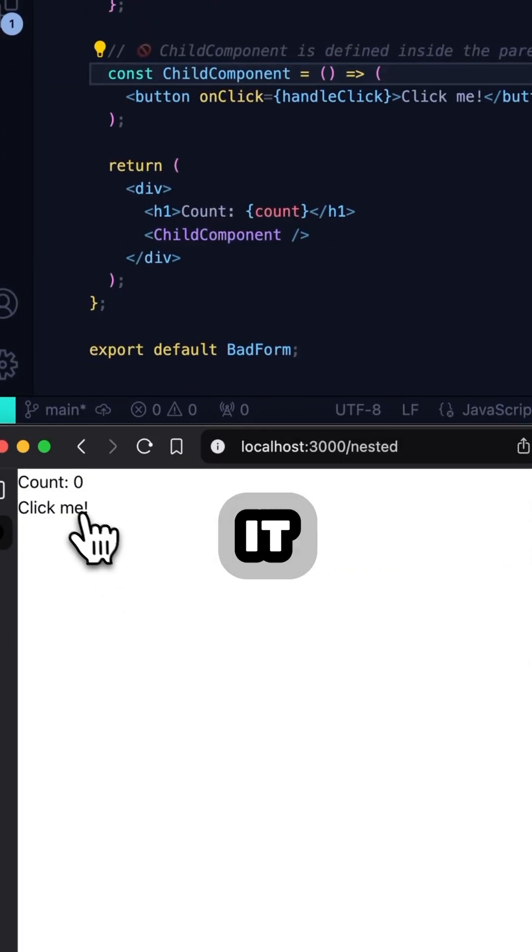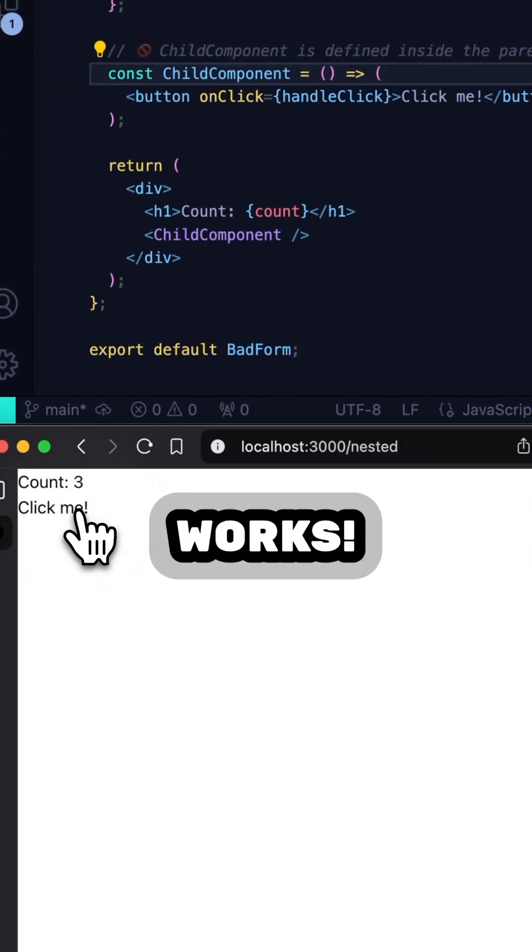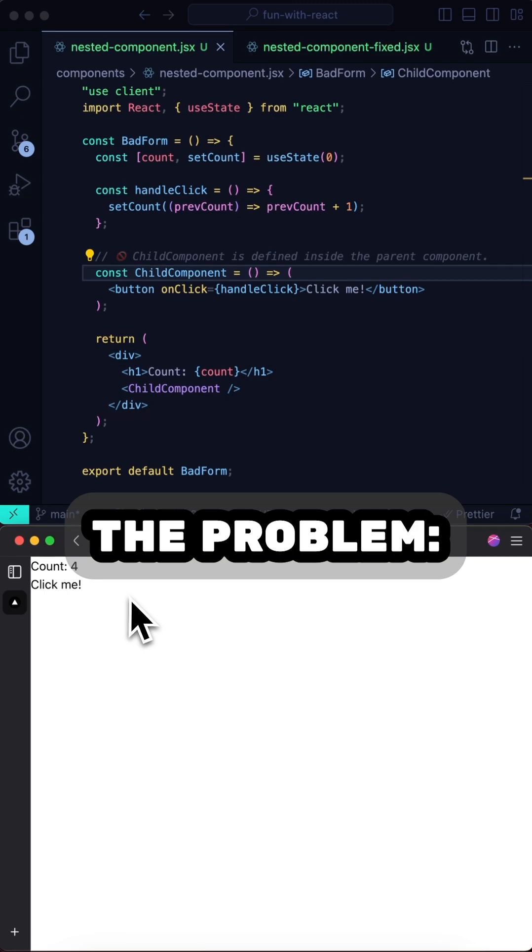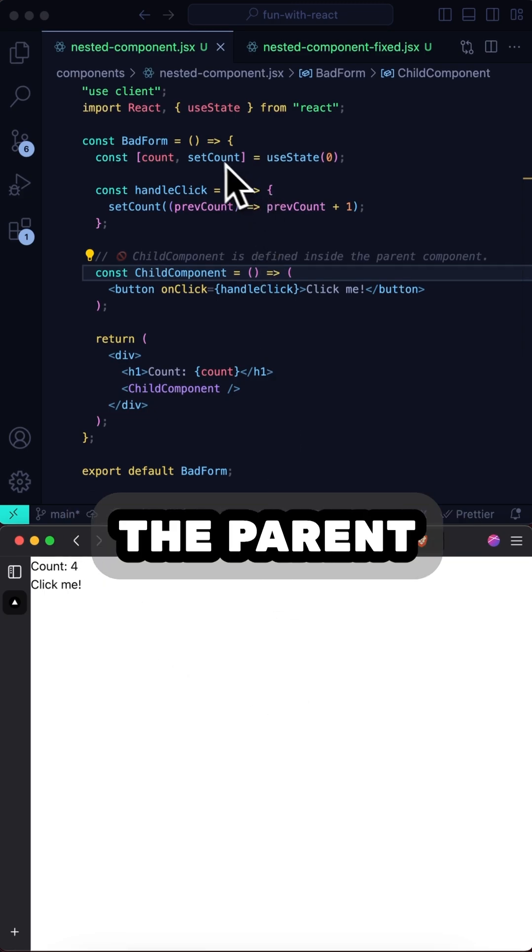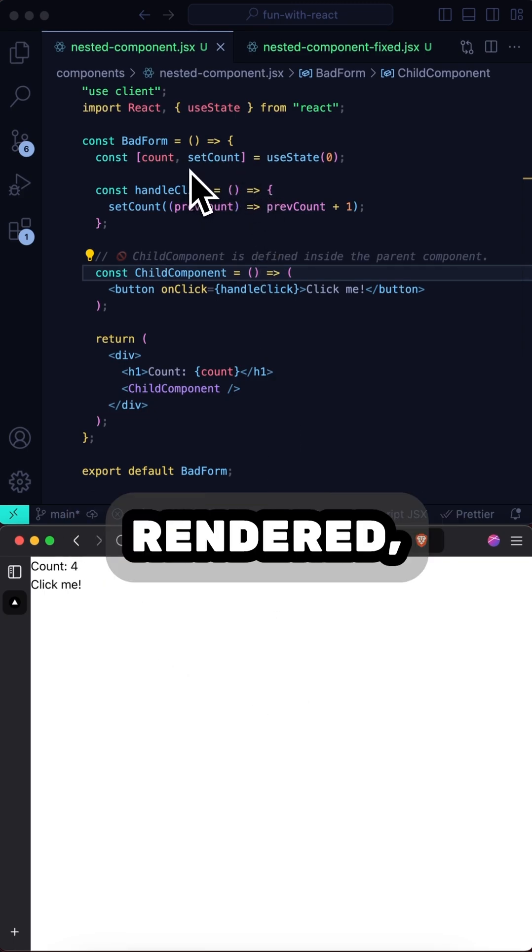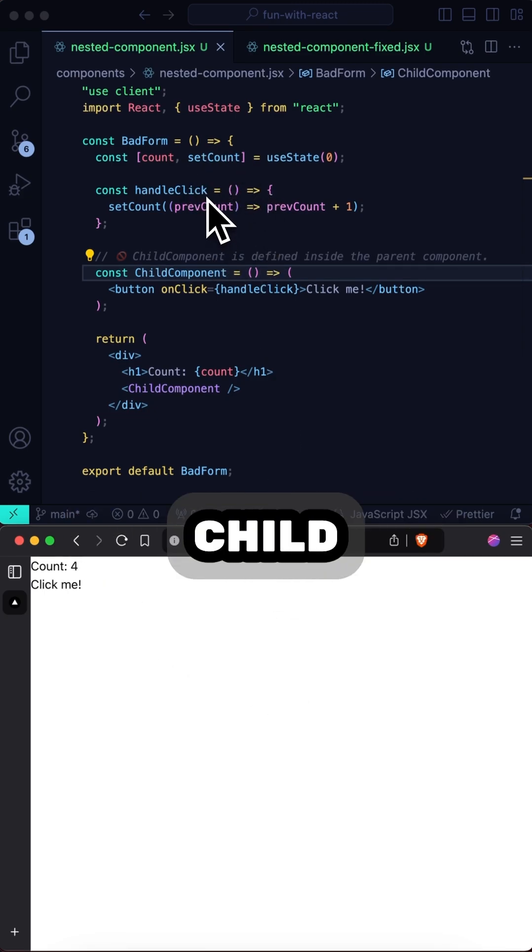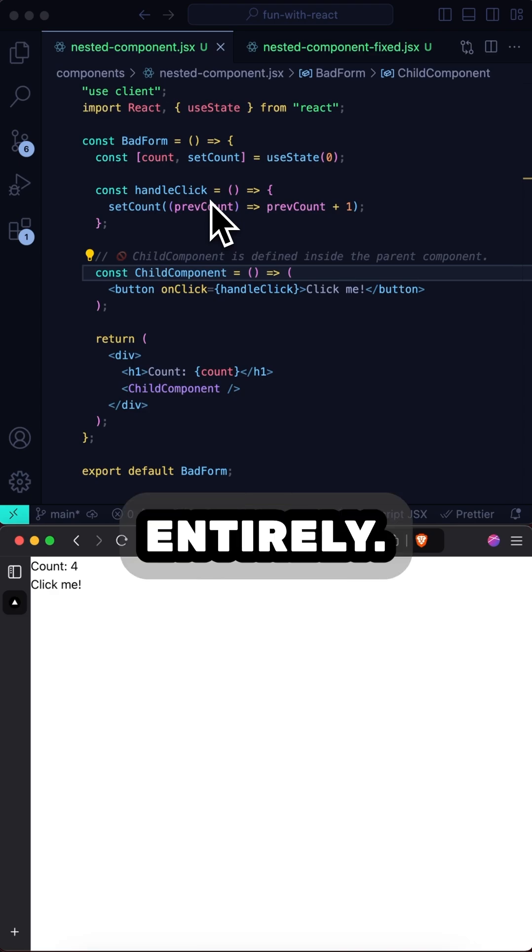And on top of all that, it works. But here's the problem. Every time the parent component gets rendered, it will not only re-render the child component, but redefine it entirely.